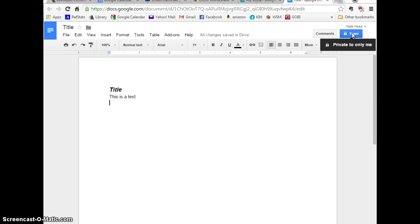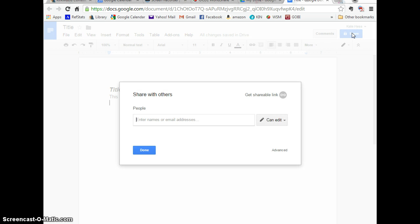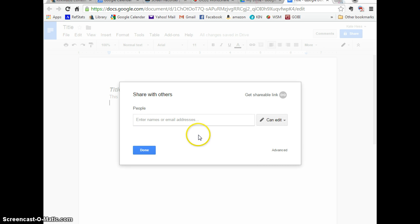In order to share this document with another student, with your instructor, you click on the Share button. And you want to make sure that you enter their Google account address or their Gmail address.